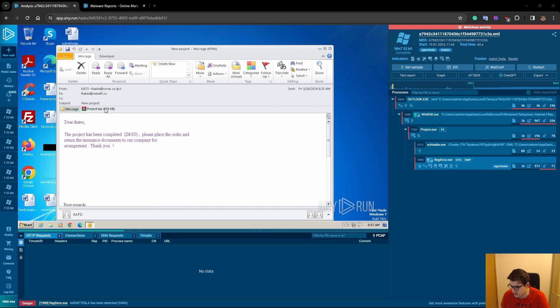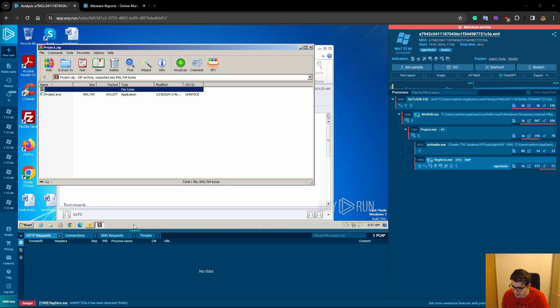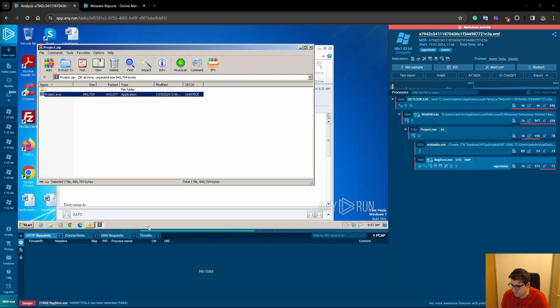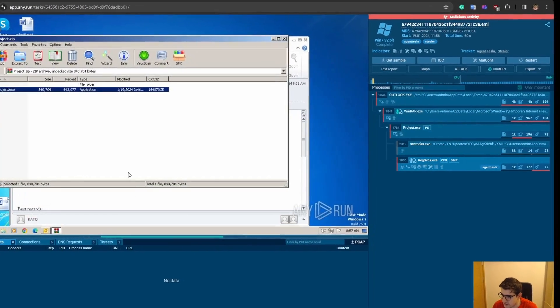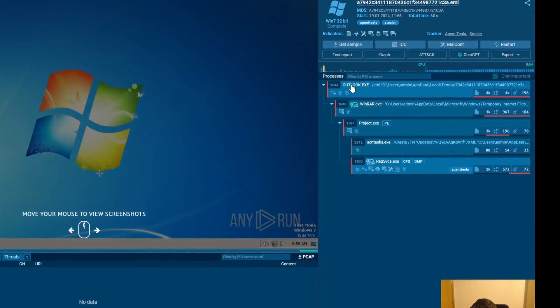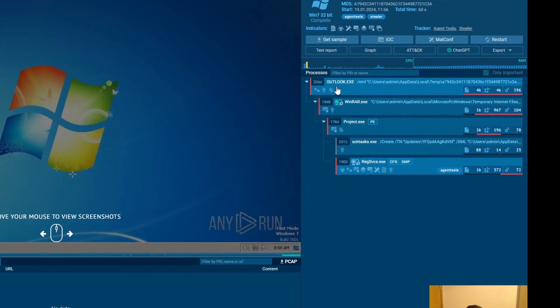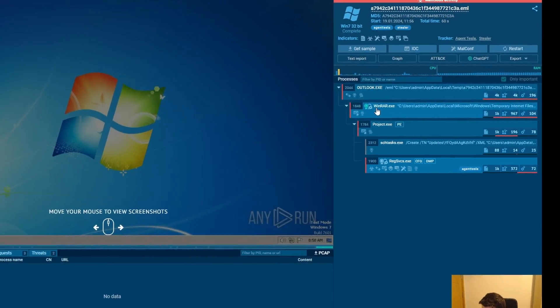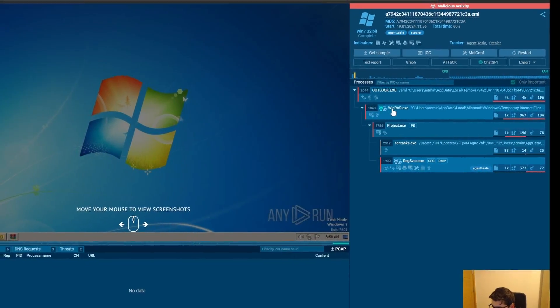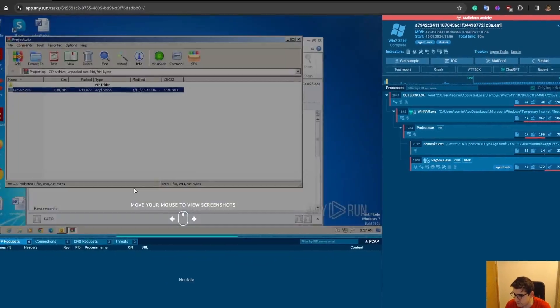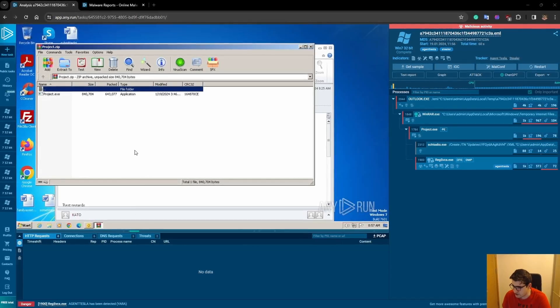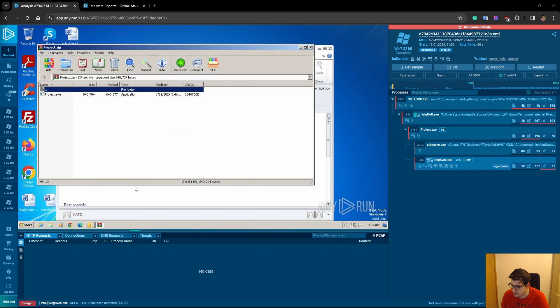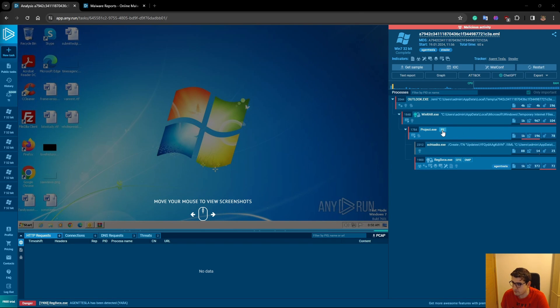After that, the user opens the file. It saves it, then opens the file, and clicks the file. After clicking this project.exe, we can see that from our Outlook.exe, there is another process occurred as WinRAR, which is the WinRAR application here that opens the project.zip. After the user clicks project.exe, the project.exe process runs.